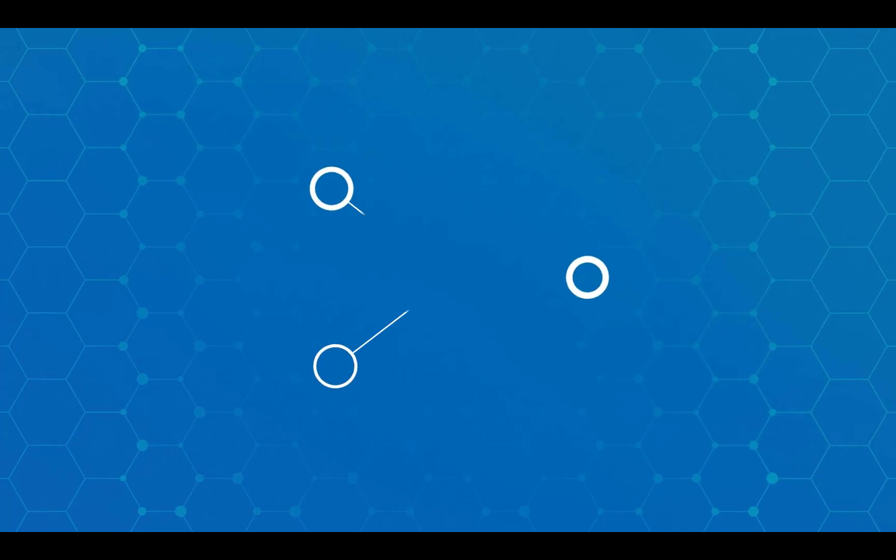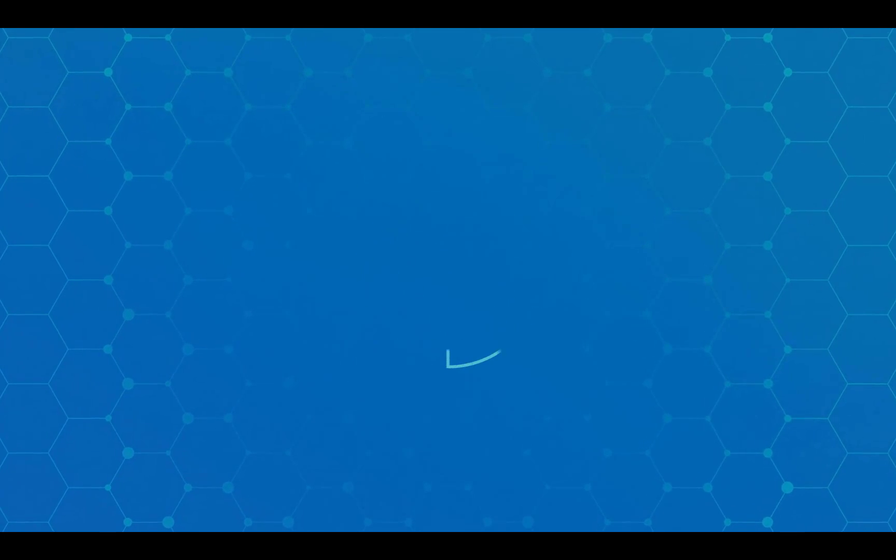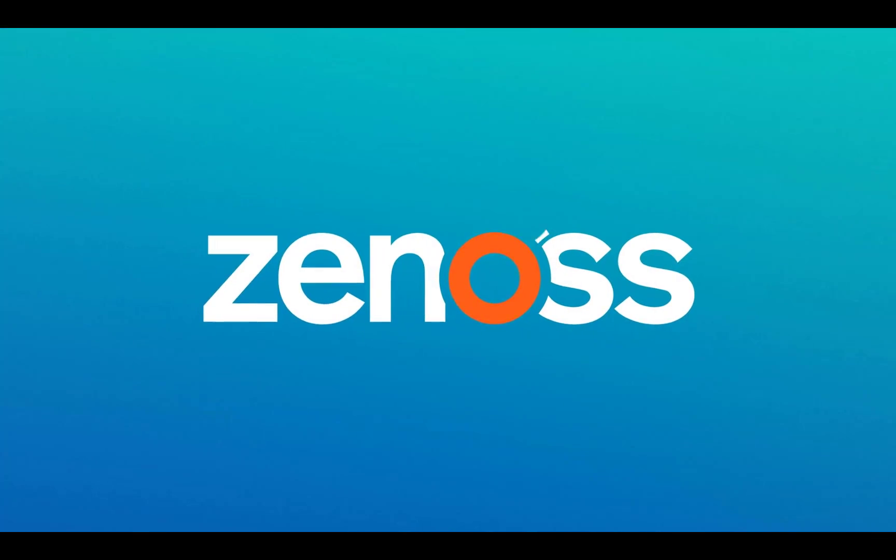For more information, you can check out the ZenPak catalog page. Thank you very much for watching. Have a nice day.